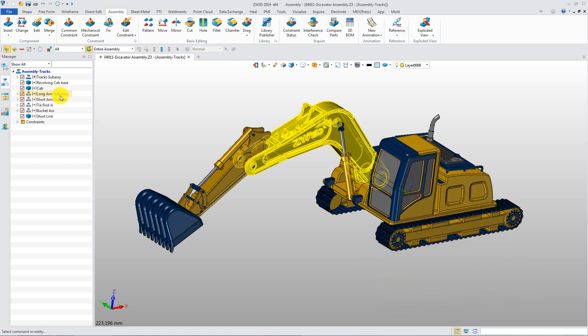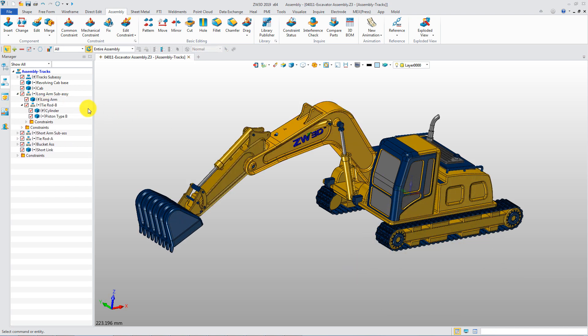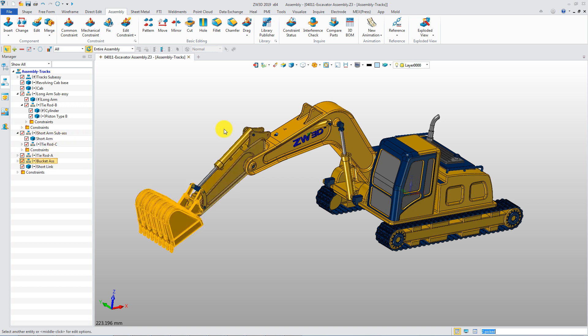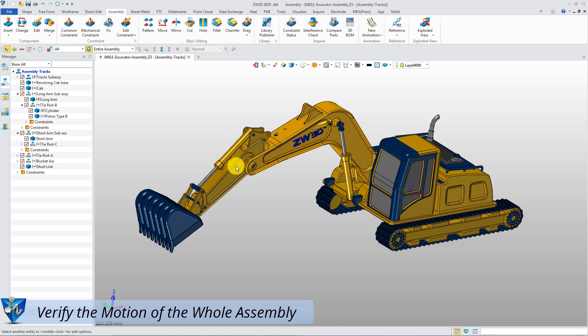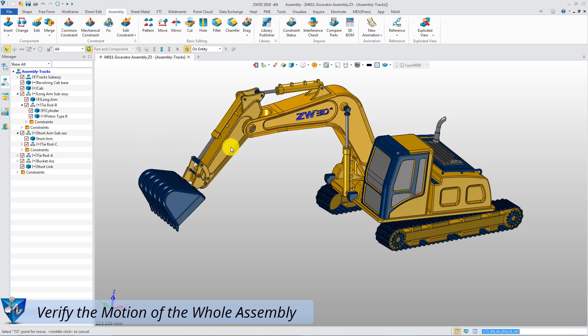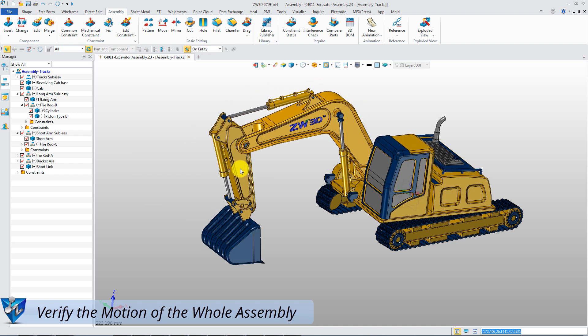This is the final well-defined assembly. It contains several flexible sub-assemblies and has a very clear assembly structure. Designers can drag any component to verify the motion of the whole assembly.